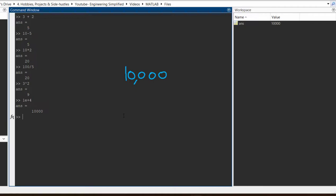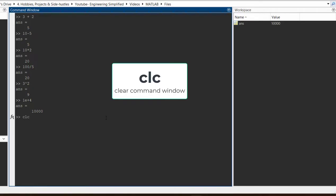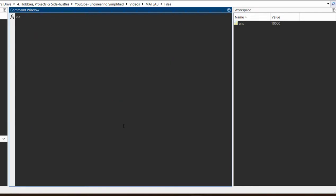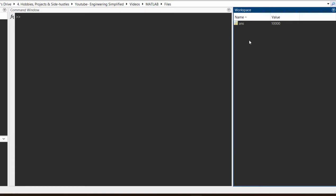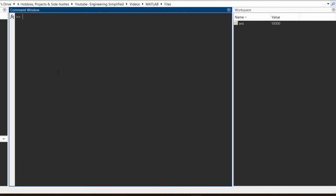Those are the basic arithmetic operations you can perform in MATLAB. Now let us shift our attention to how you can use variables to perform these operations. First, let me clear the command window using the command `clc`, which stands for clear command window. I press enter and the command window gets cleared.